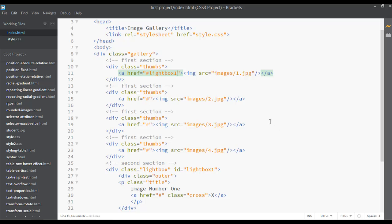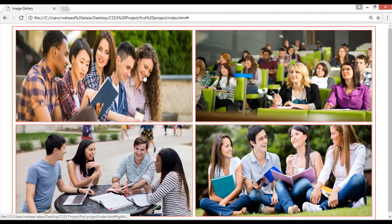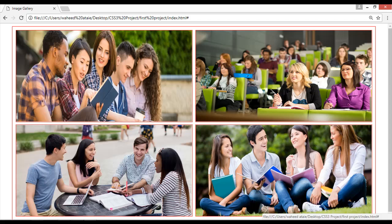Welcome back, dear friends. In our last class we created this project up to this point — you can see that after clicking on this image you can get the image title with a closing button here.